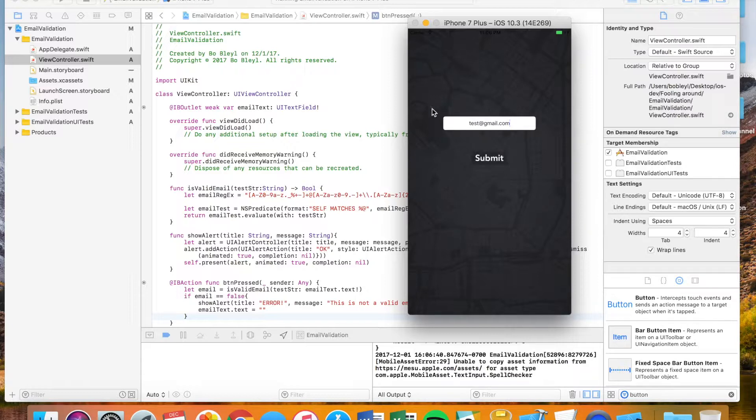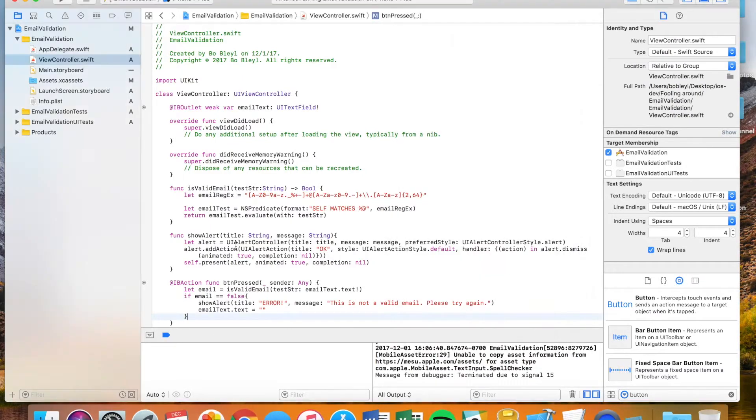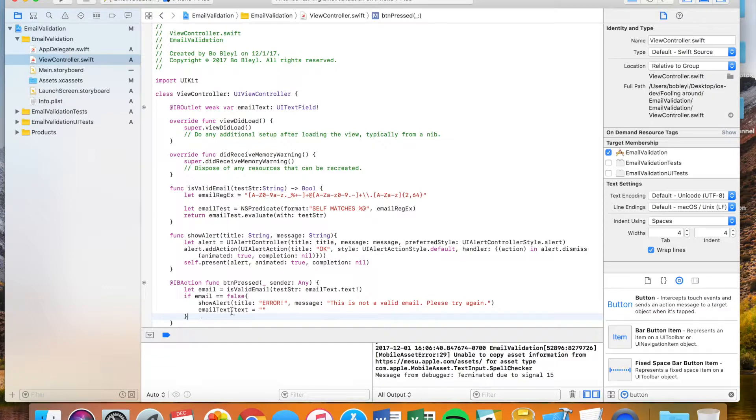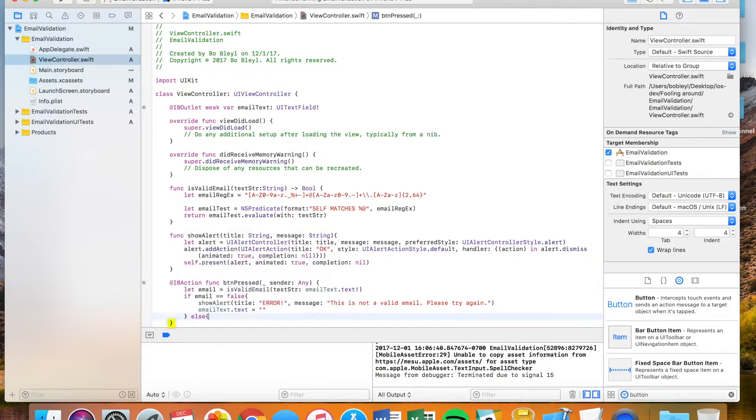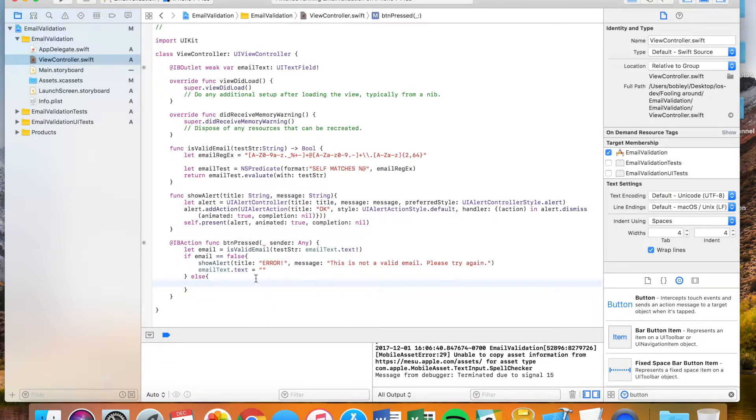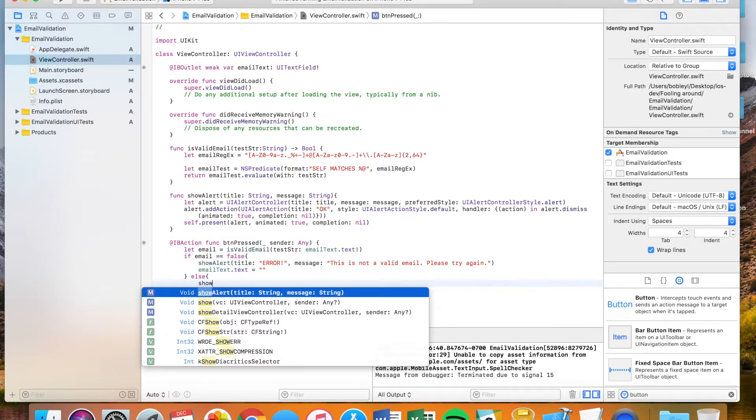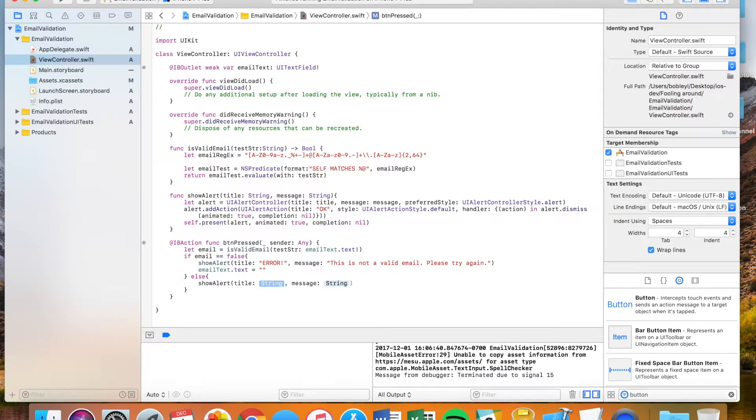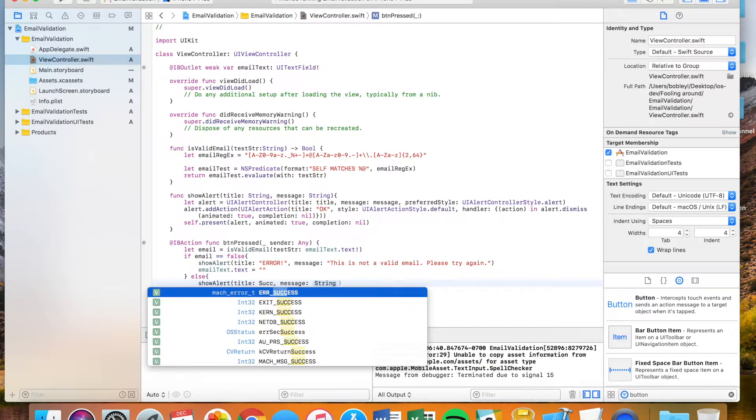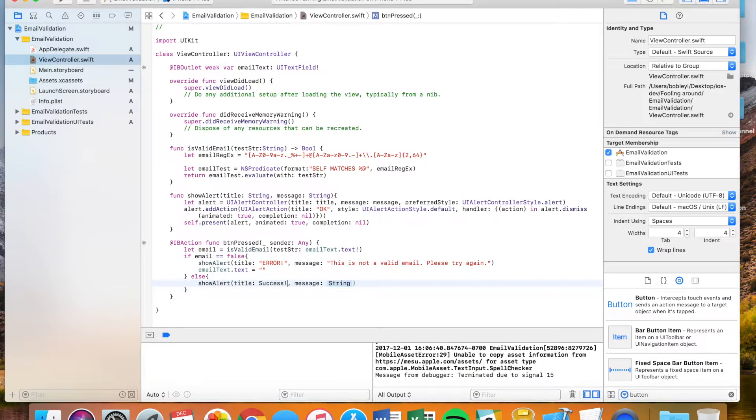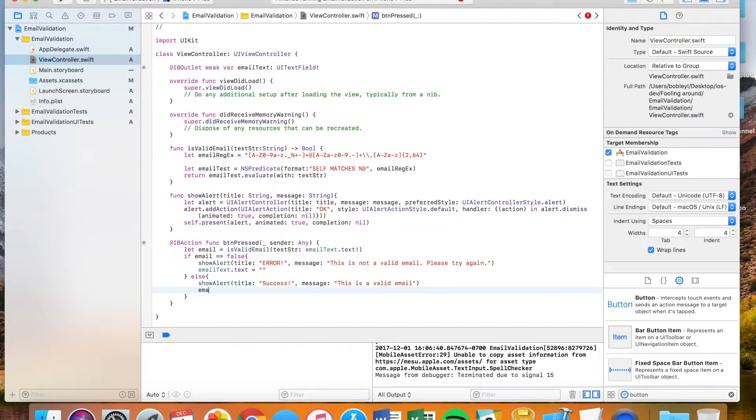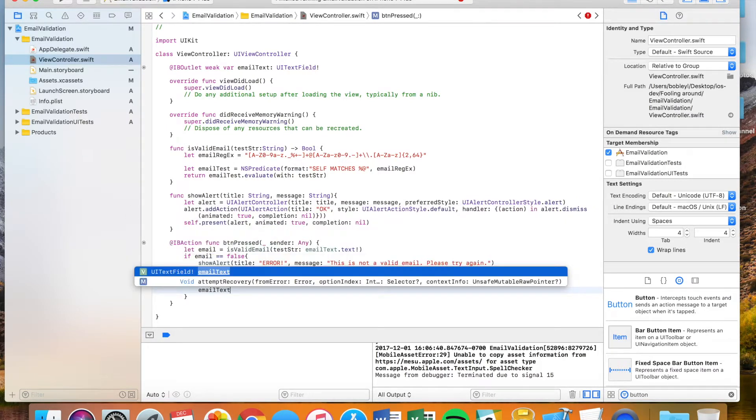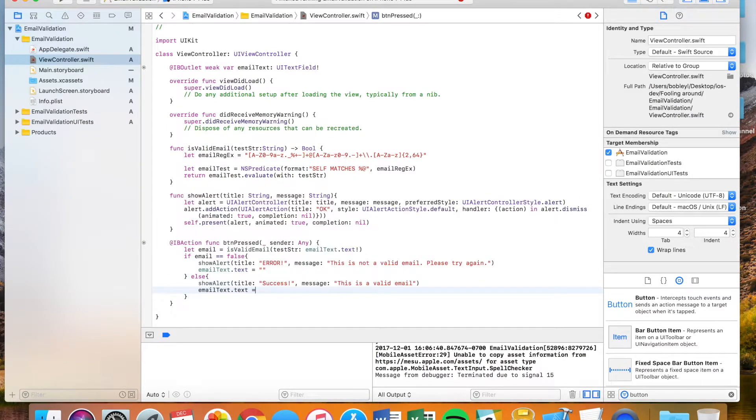And what we can do here, just to show with a little more clarity that it does work, outside we can say if it's anything other than false. So if the email is true. So we say else. We can say show alert. And we can say success. Excuse me, I want to put this in parentheses. I'm going to say this is a valid email. And let's also set the email text to nil after that.